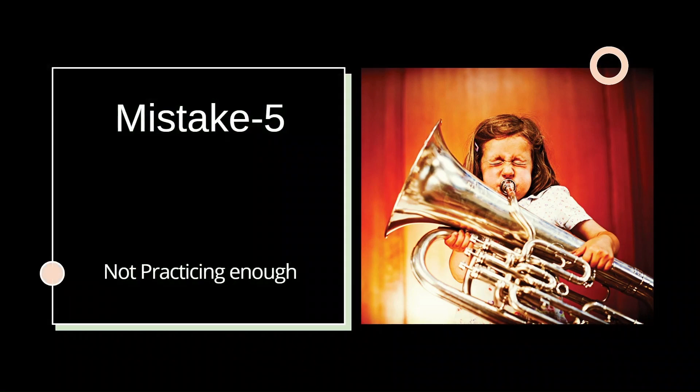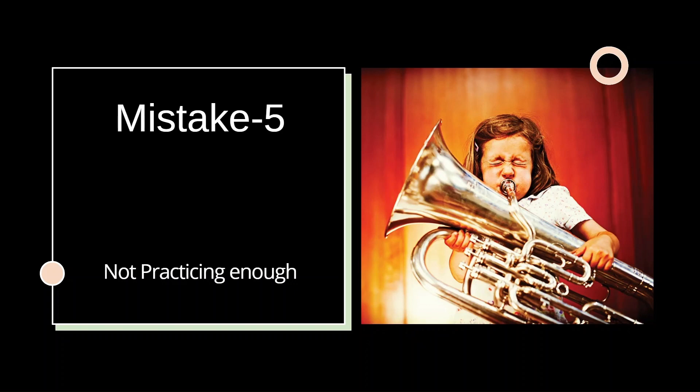Now, mistake number five, and the most common mistake that aspirants often do is not practicing enough. Think of this preparation as training for a marathon, and you won't run a marathon without practice. Similarly, practicing with mock tests and questions sharpens your skills and actually makes you an exam-ready aspirant. The recall process during giving a test boosts your memory pathways, and it also simulates the exam environment and the process of recalling concepts during this stage helps you to perform well in the actual exam.